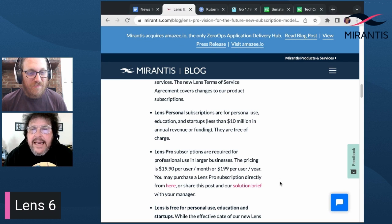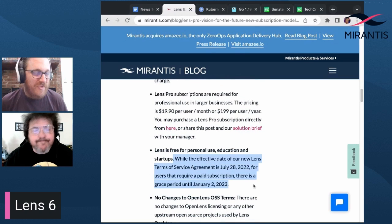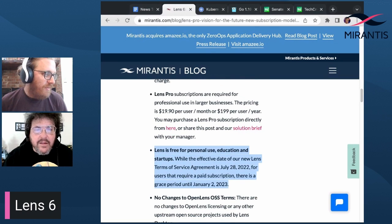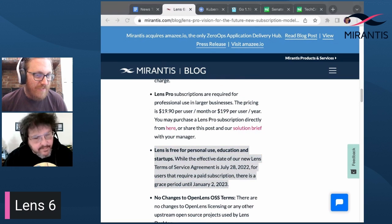Big day slash week for the Lens team. Absolutely — congratulations to them on getting everything out.